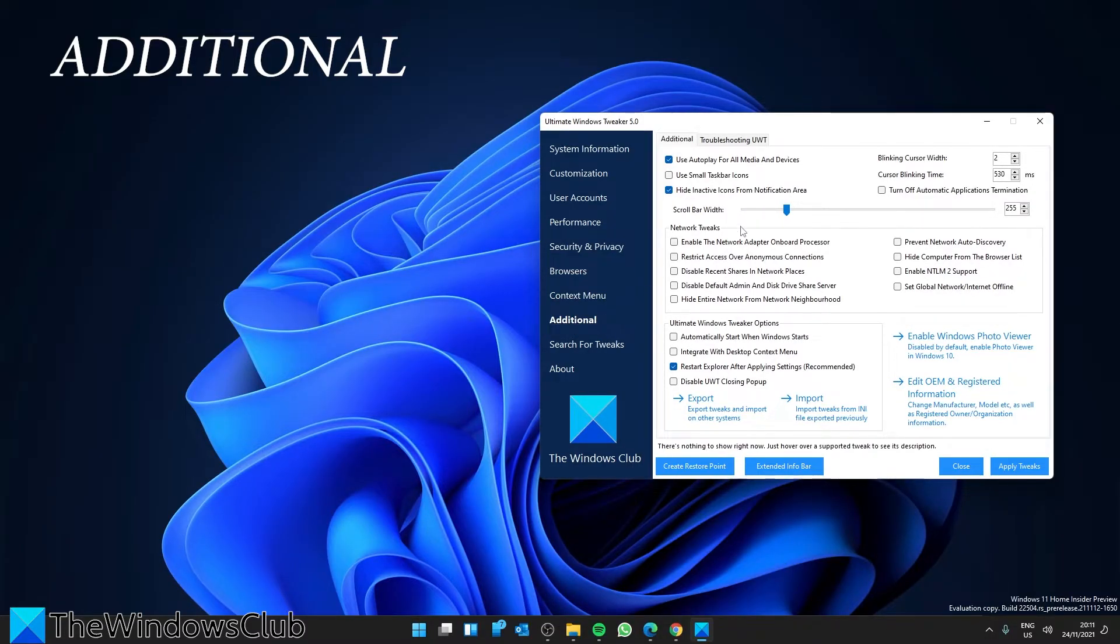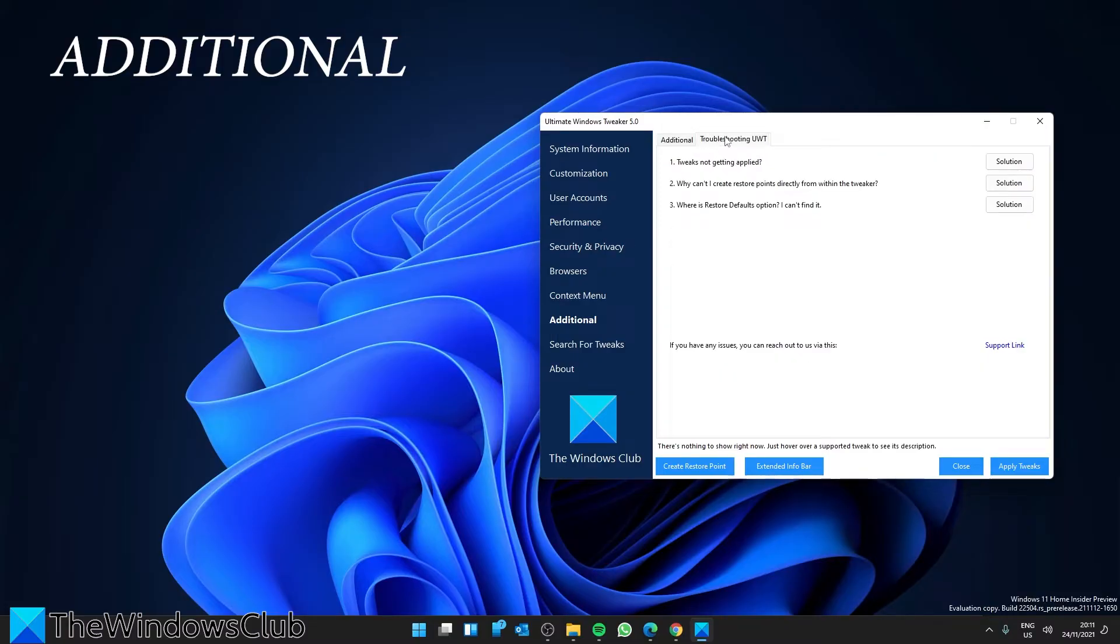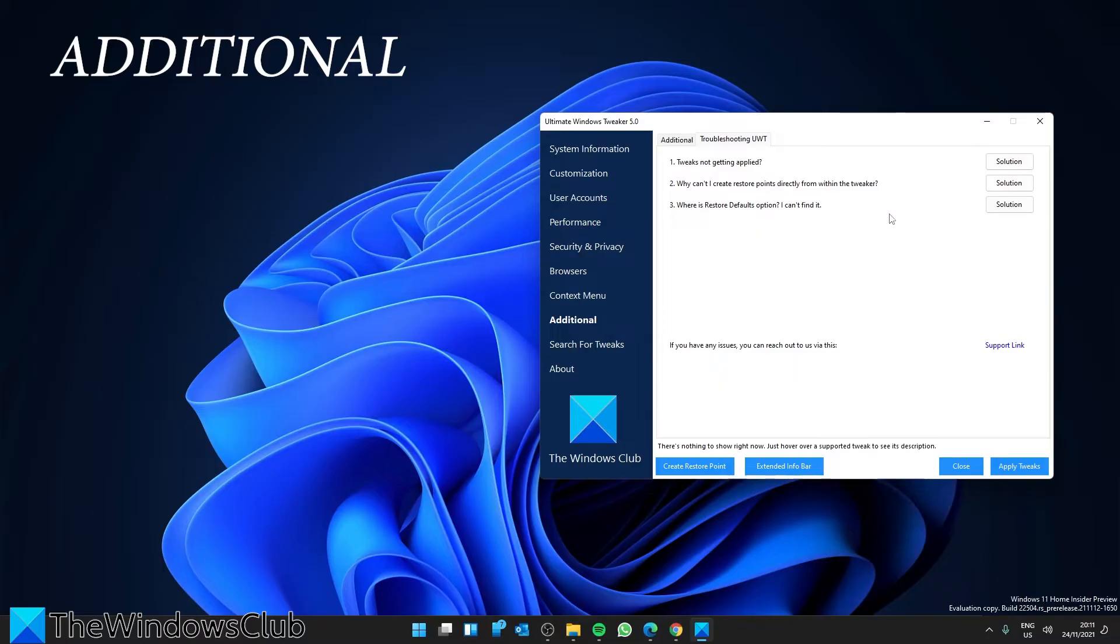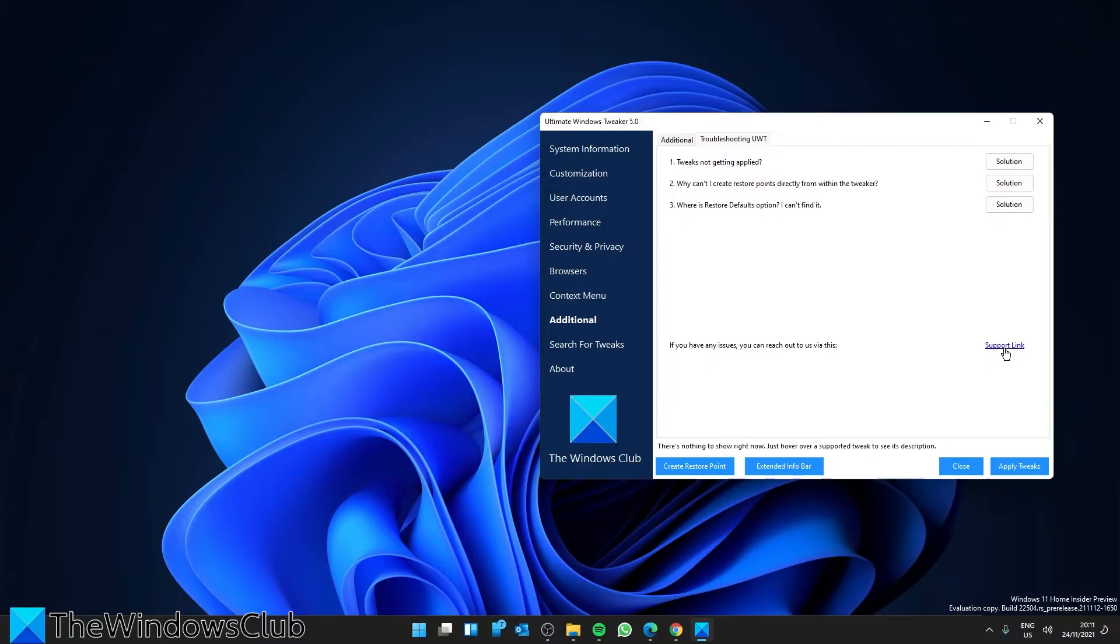You can look at your troubleshooting. For instance, why aren't tweaks getting applied? They'll offer solutions. Why can't I create restore points directly within the tweaker? Where are the restore default options? I can't find it. If you have any other issues, you can click the support link and ask whatever questions.